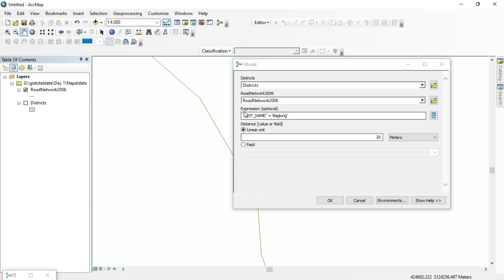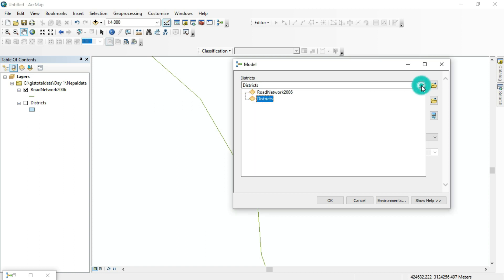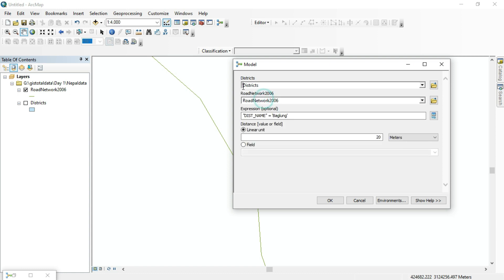Now go to the catalog and run the model. You can select any district shapefile. For the road network, select the road network file. For the district name, type the district you want — for example, 'Forward' district — using SQL format. The default buffer distance is 20 meters, but you can change it to 50 meters or any value.